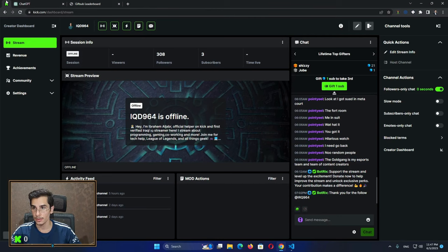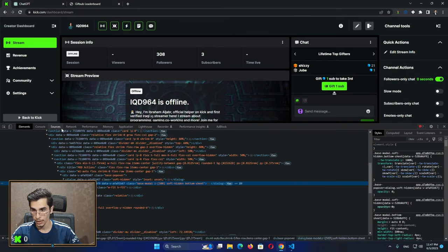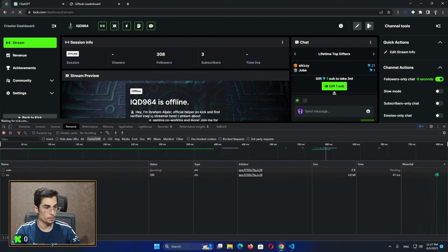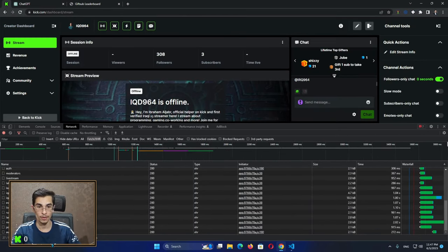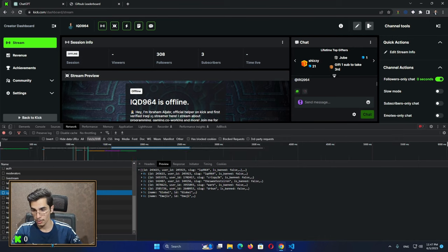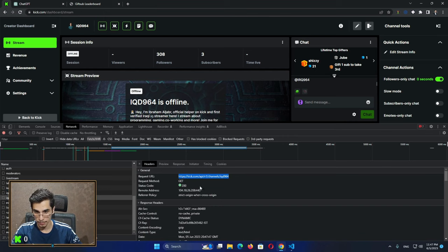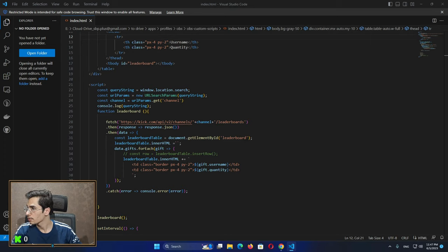Now we're going to make another one — this one will be about the sub-bytes. I'm going to get the sub-bytes for a channel I'd like, using this endpoint basically, and creating a new file. Let me just create a new file here.